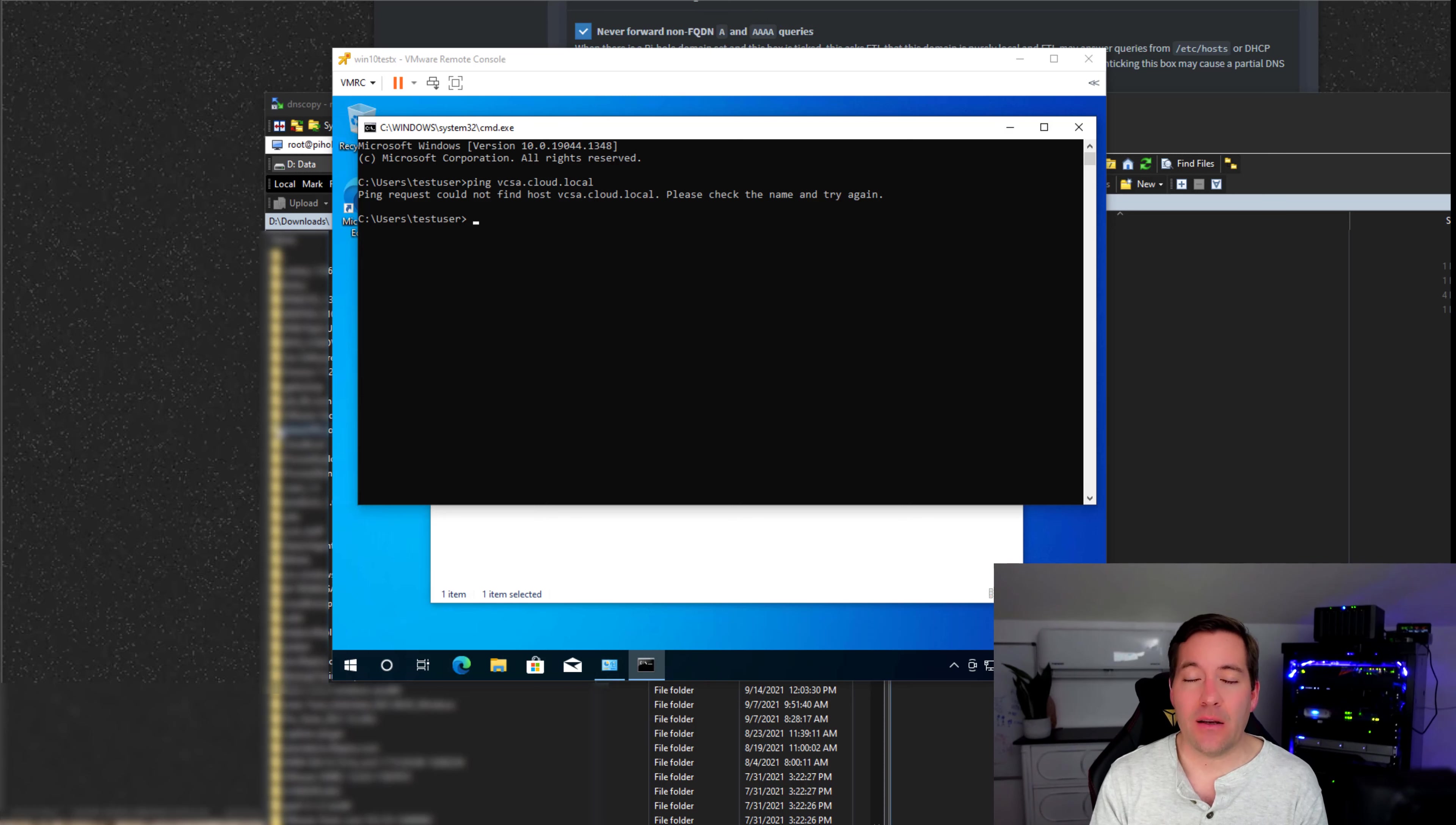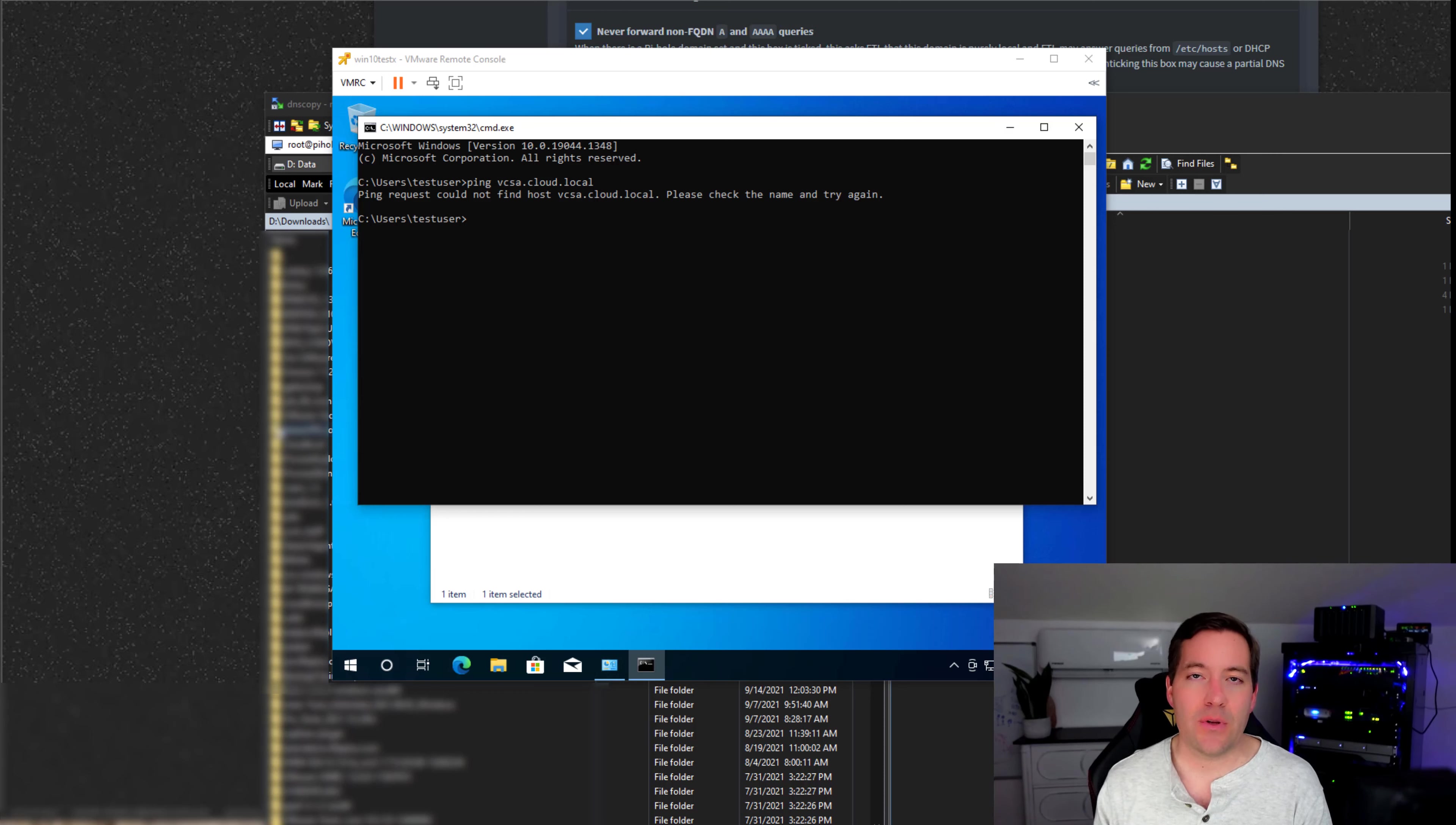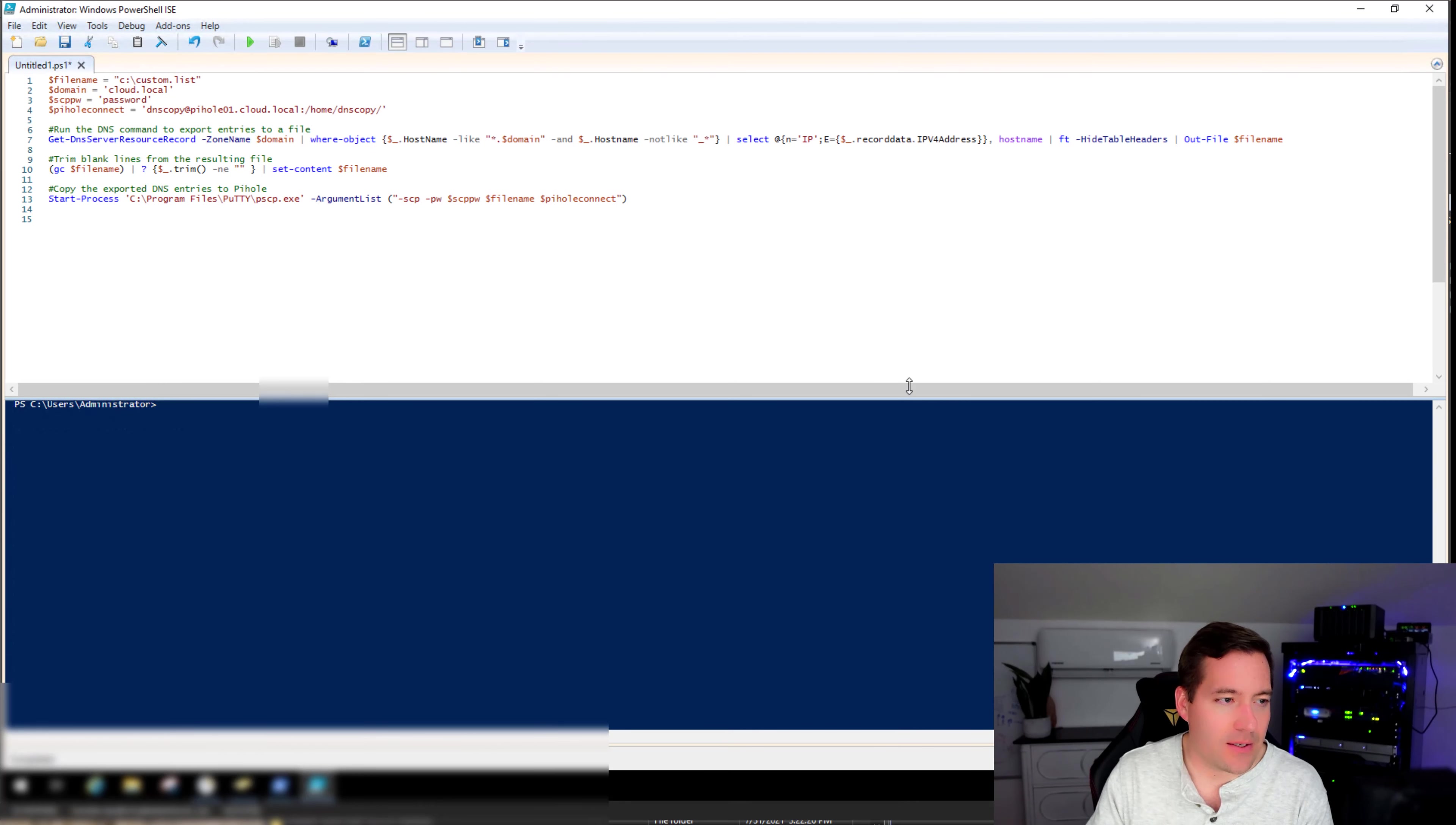All of my dynamic registrations that happen through Active Directory that Pi-Hole cannot handle, I'm leaving those as is. So all of my clients, my servers, they can continue to dynamically register themselves with Active Directory DNS. However, what if I want to synchronize that? Let's look. Let's see how we can effectively do this.